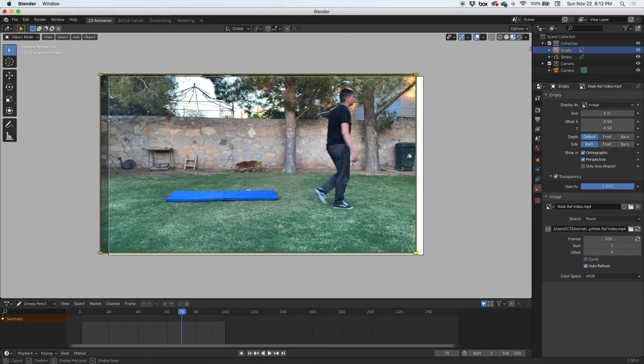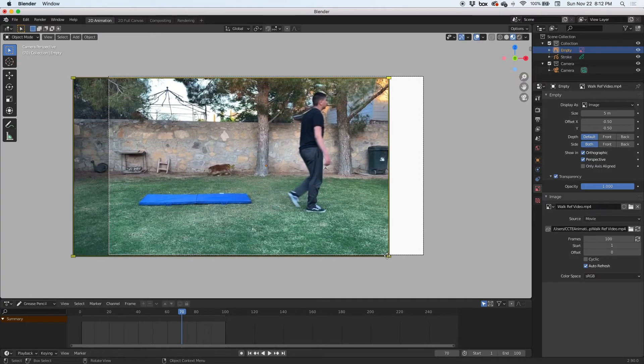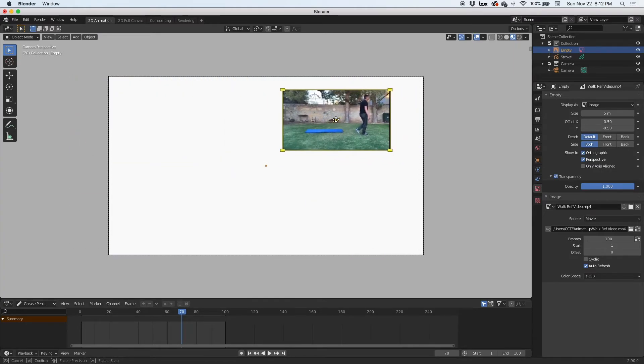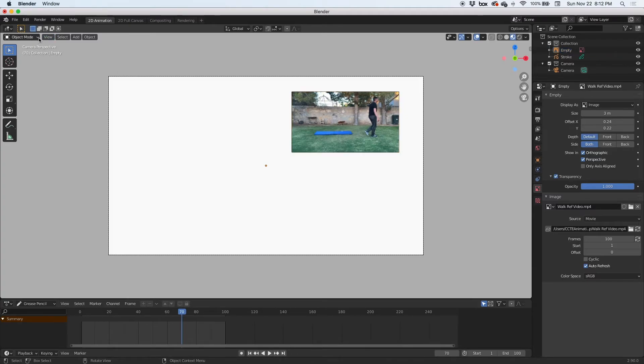And move it around. If I need to make it smaller and I need to put it out here somewhere, I can move it around. Also, I'm going to go back to object mode, which I am, and I'm going to add another one.